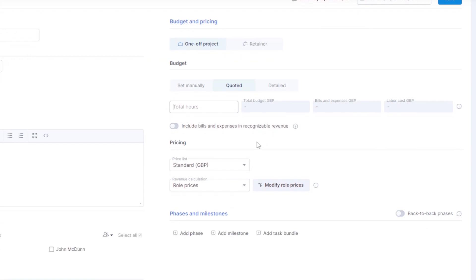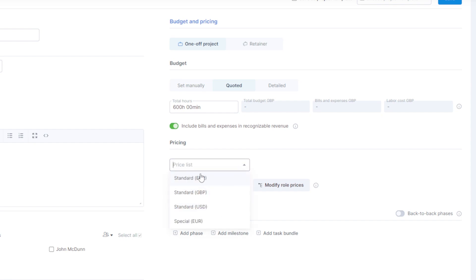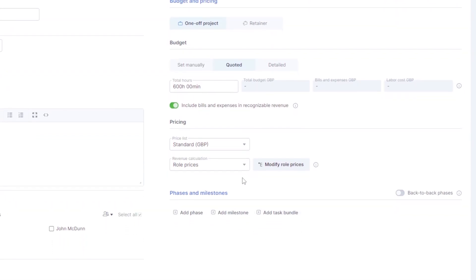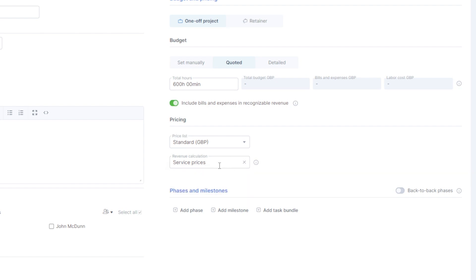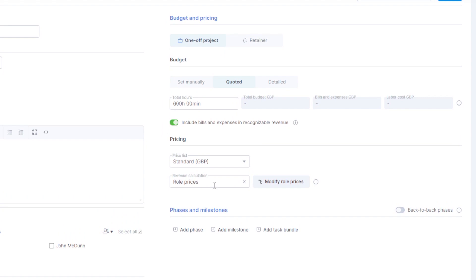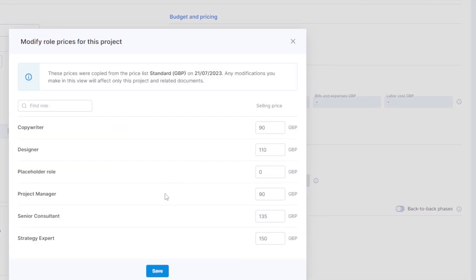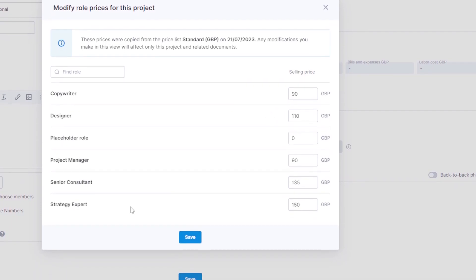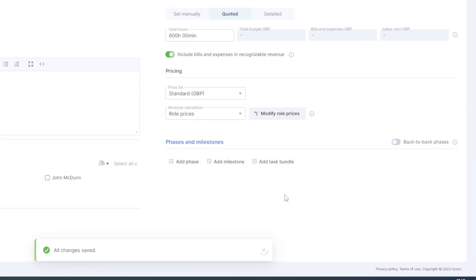Set a quoted budget — for example, around 600 hours worth of work. You can choose to include bills and expenses, select the standard pricing currency such as GBP, and decide how to calculate revenue: either service prices for the whole project, or role prices where you define individual role costs. Once configured, go ahead and save the project.